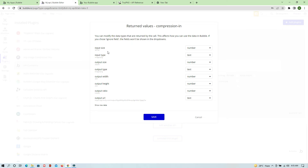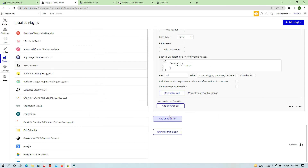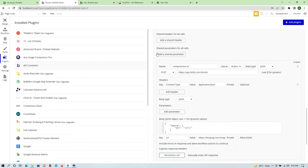If your call is successfully initialized, you will get a response showing the output data. We provided something and it gives us the output — including input type, input size, and the output details. Hit Save. Our call is now initialized.